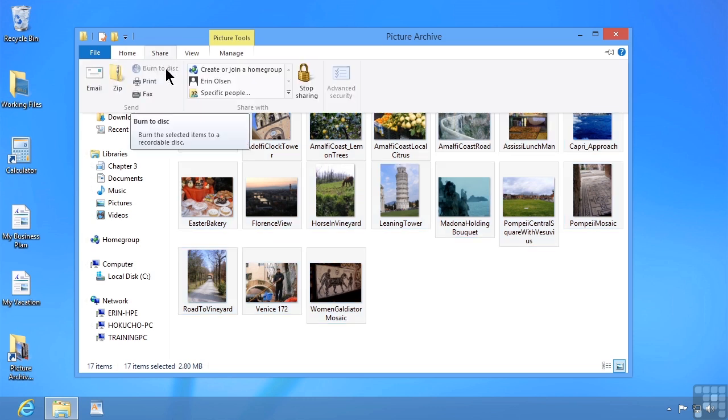Now if Burn to Disk is grayed out, it means you do not have a burnable disk in your computer. In this case, I happen to have a DVD drive, but it's a read-only drive, I can't write to it. Therefore, the option is grayed out.